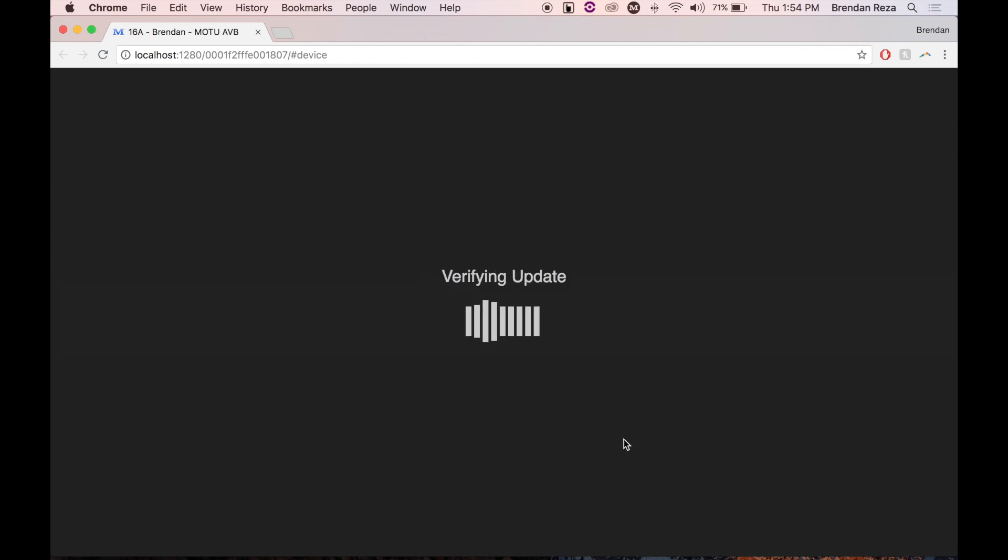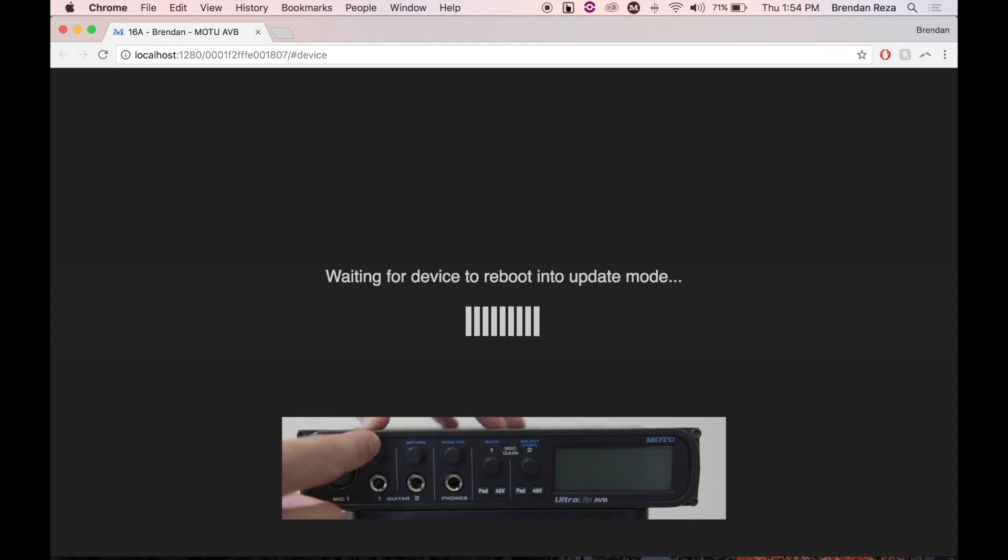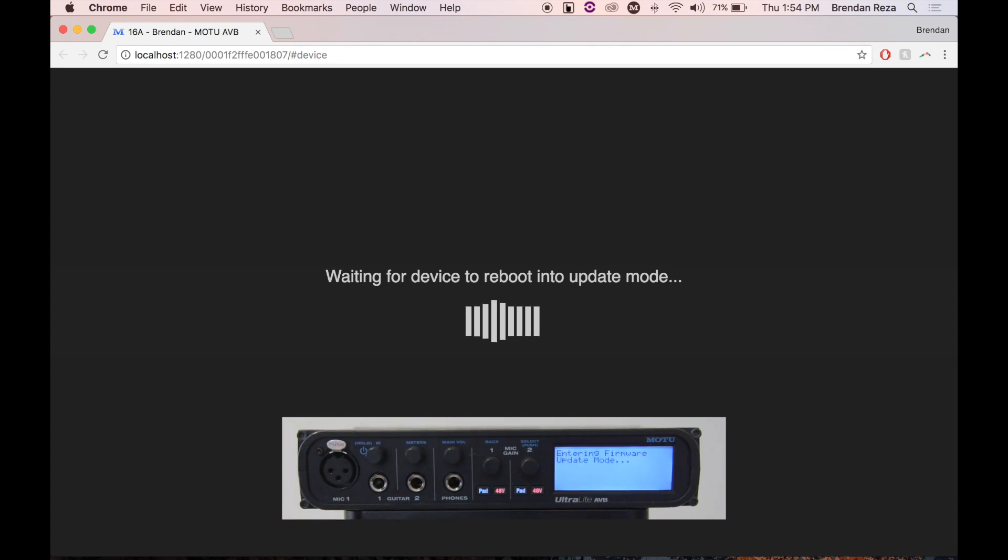Your device will power off and automatically reboot into firmware update mode. Unless you're using an ultralight AVB or ultralight Mark 4, you'll need to manually power those back on to boot into update mode.